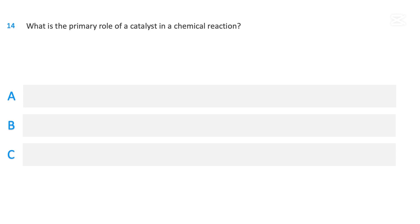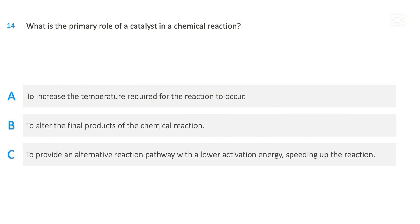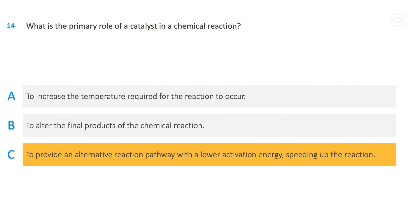What is the primary role of a catalyst in a chemical reaction? To increase the temperature required for the reaction to occur. To alter the final products of the chemical reaction. To provide an alternative reaction pathway with a lower activation energy, speeding up the reaction. The correct answer is to provide an alternative reaction pathway with a lower activation energy, speeding up the reaction.